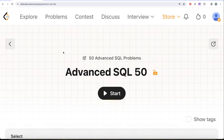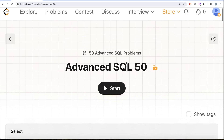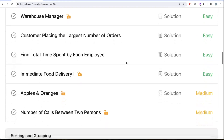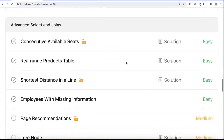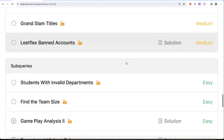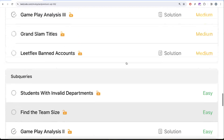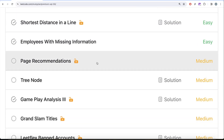Hey guys, welcome back to the channel. This channel, Every Data Science, is all about trying to learn various concepts in data science by practicing a lot of questions. This video is in continuation of the Advanced SQL 50 series, where we're trying to solve 50 advanced SQL problems on topics like select, basic joins, basic aggregate functions, sorting and grouping, advanced select and joins, subqueries, and advanced topics like window functions and common table expressions. In this video we are going to solve the question called Page Recommendations.